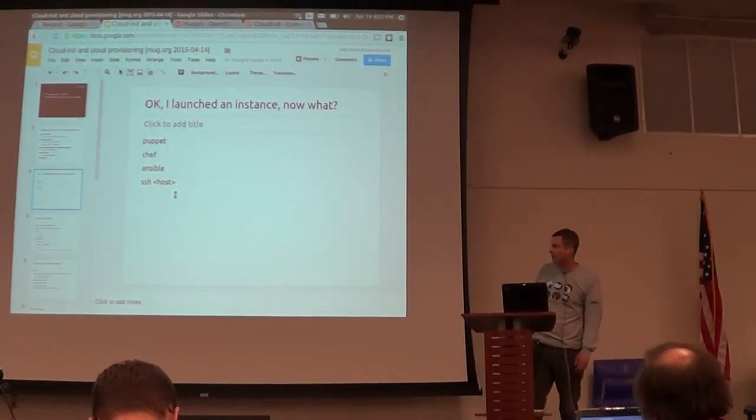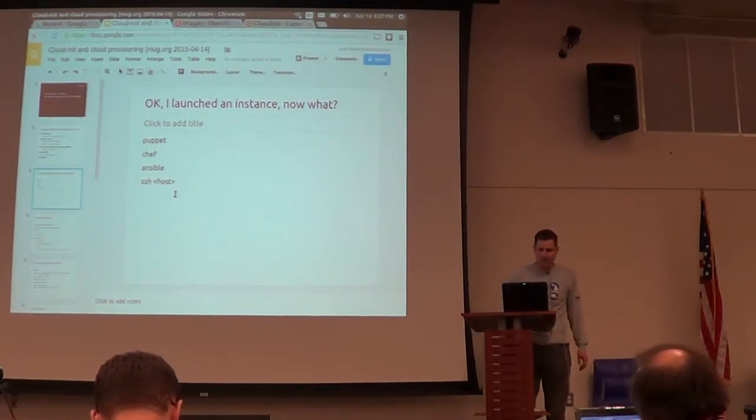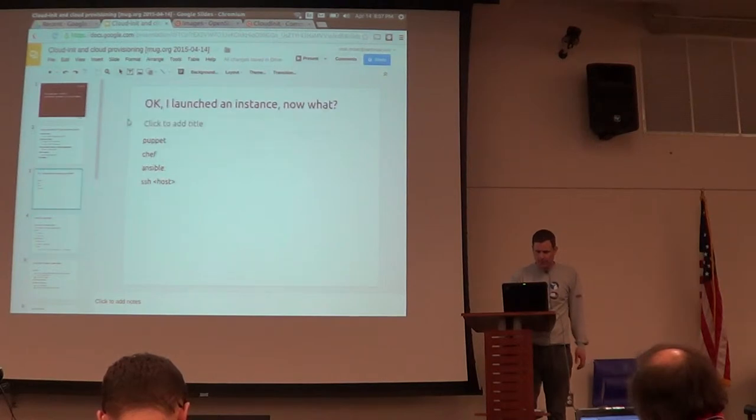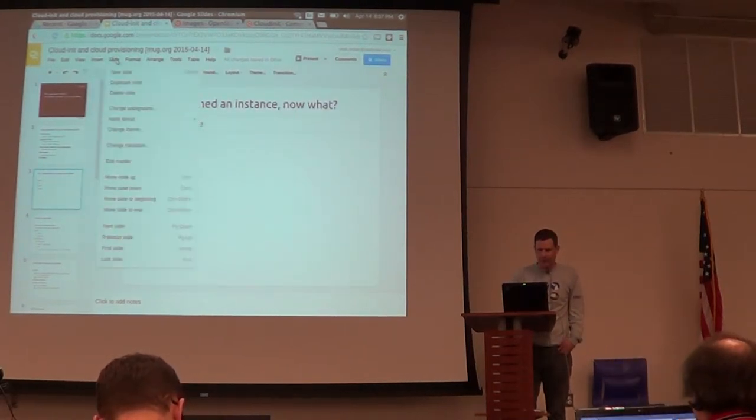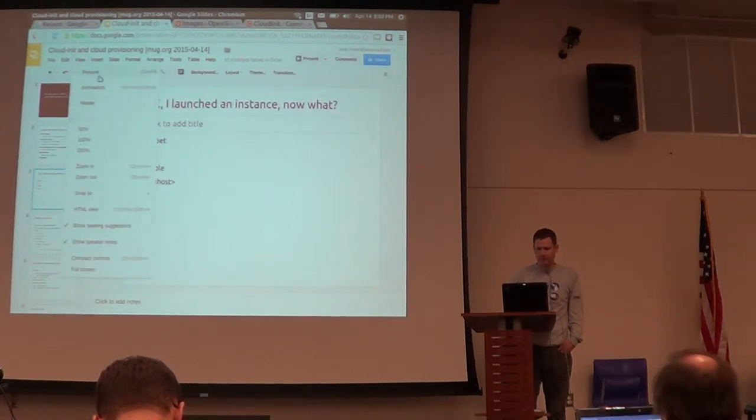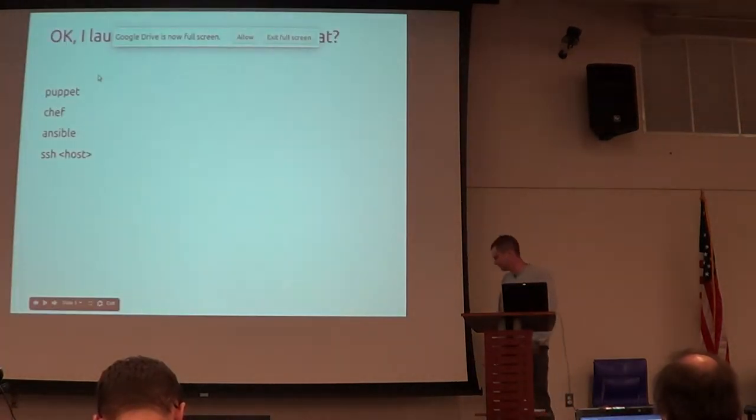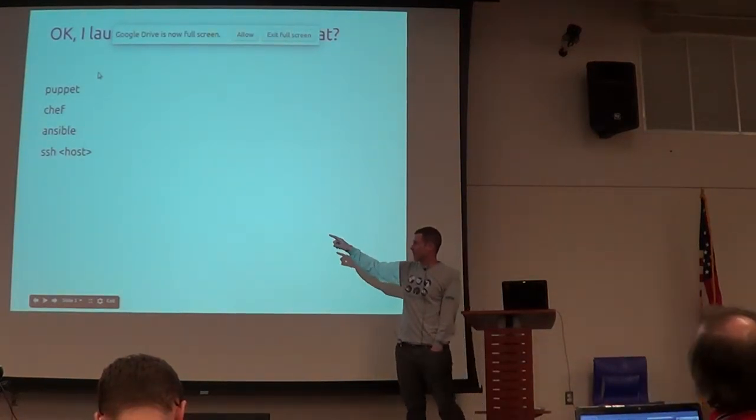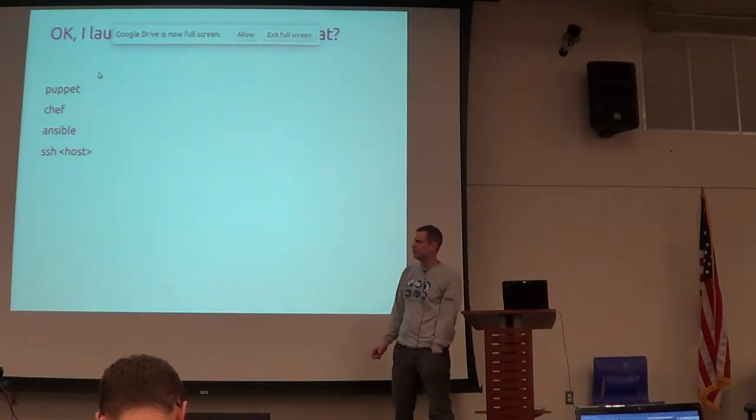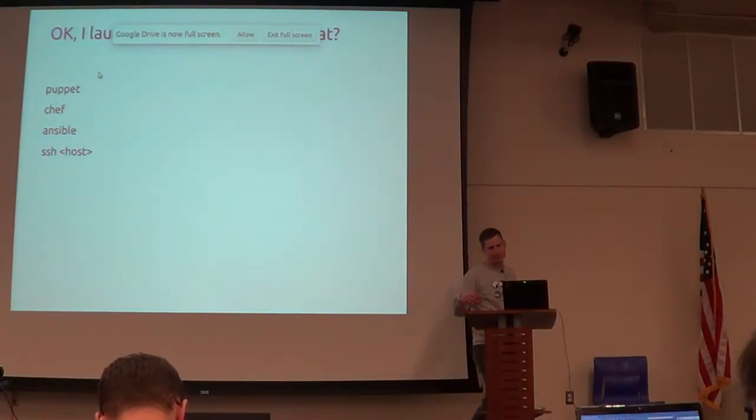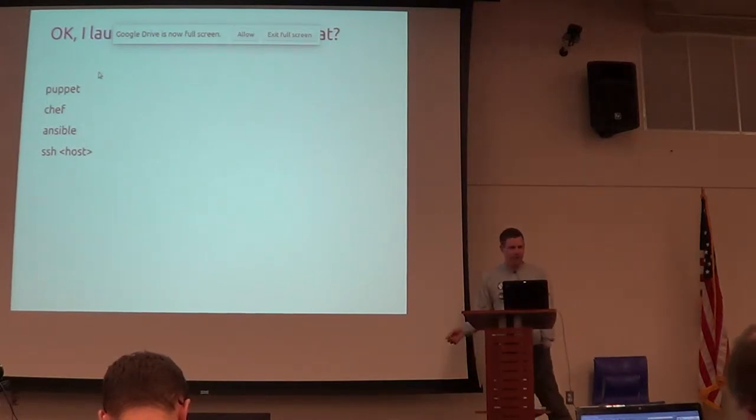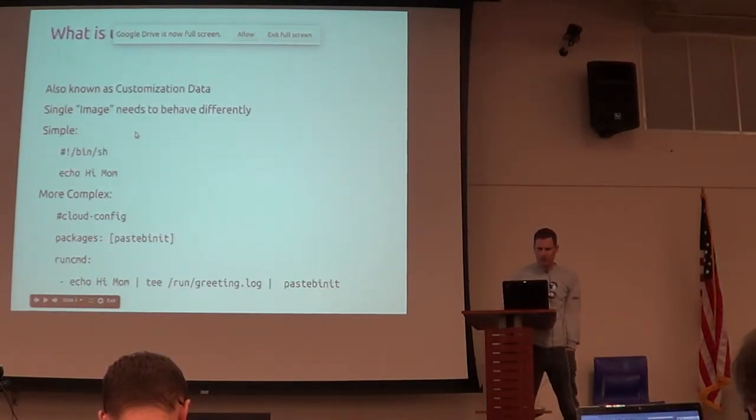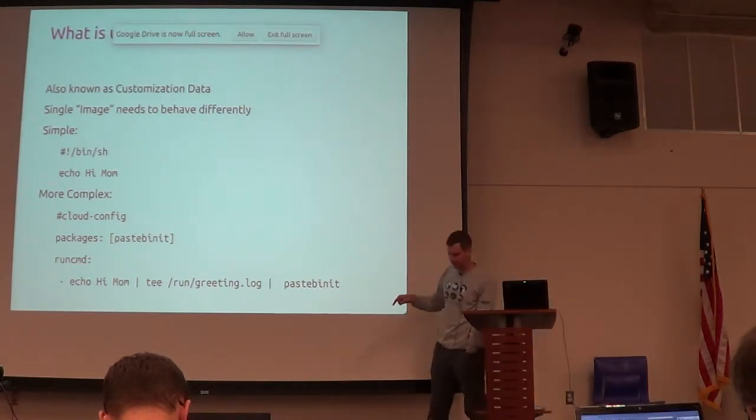But largely, the cloud is very much about automation, right? And while Puppet and Chef and Ansible are about automation, they don't get you from nothing if you have to go into the system and say, okay, become part of that Chef group or join up with that Puppet cluster. So that's where user data comes in. It's the customization bit.